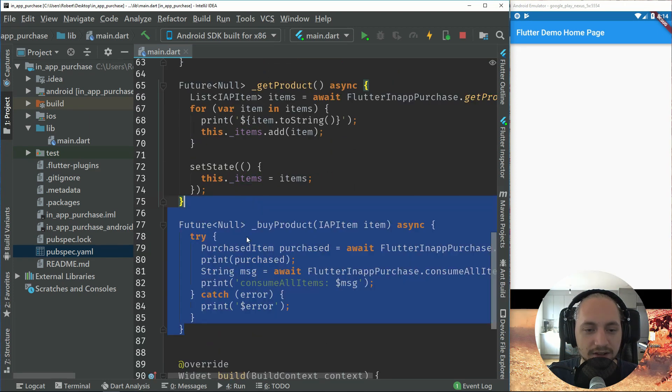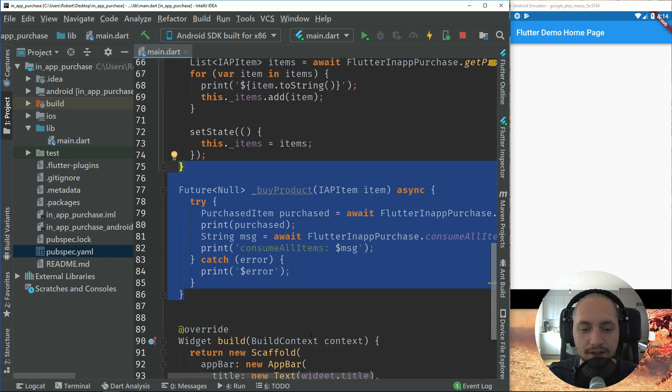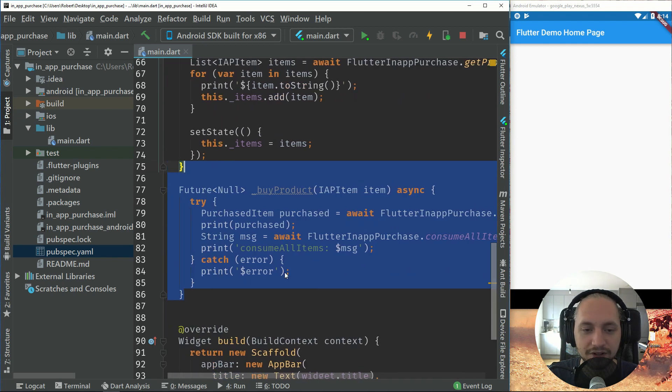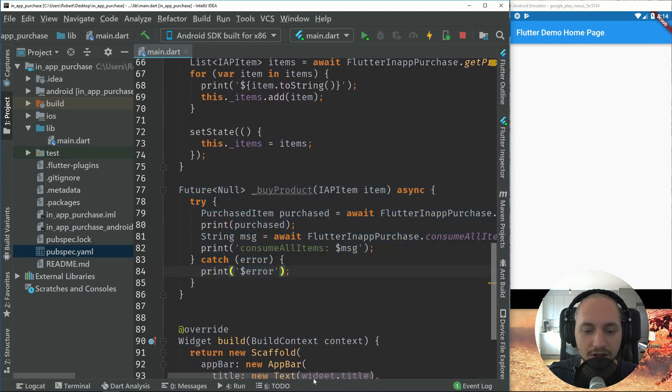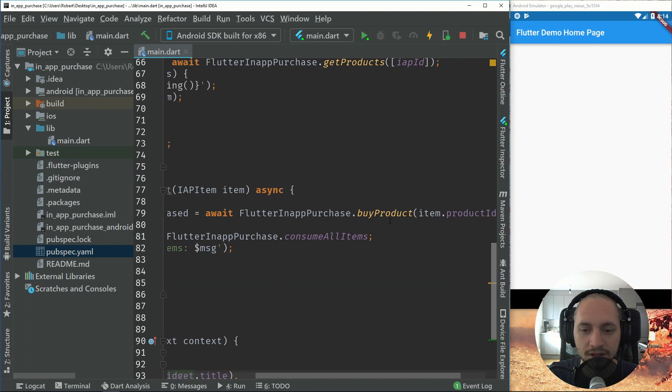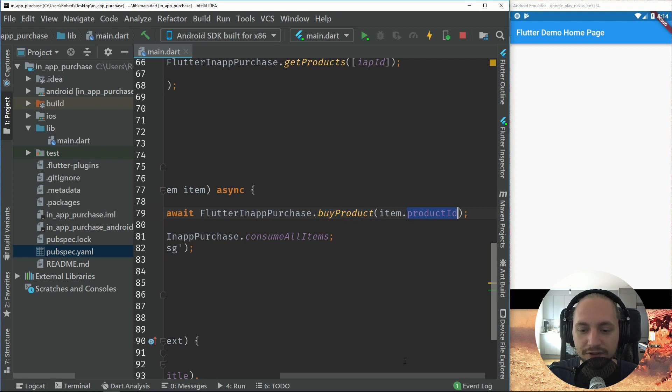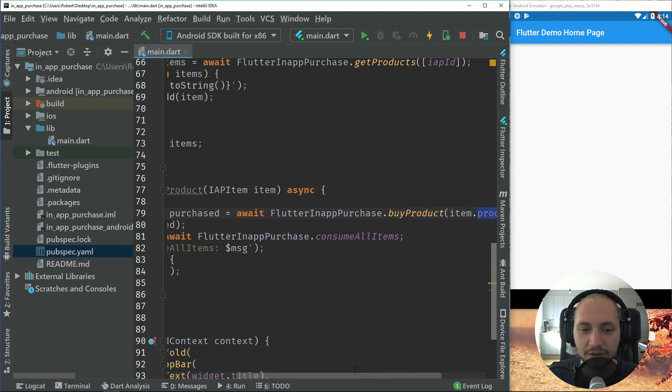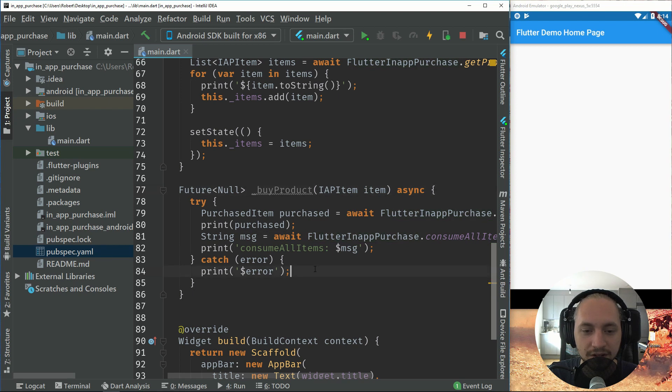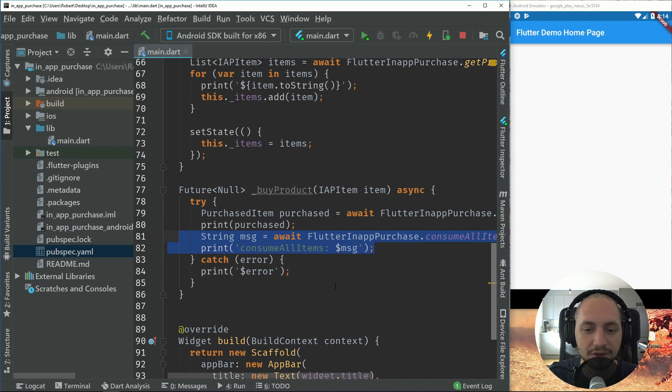So let's start by creating our byproduct method. So this byproduct method will call the byproduct method with the id of our item. So we pass in our item in the parameter. And then again, we consume all the items so we can purchase this again after we have purchased it.